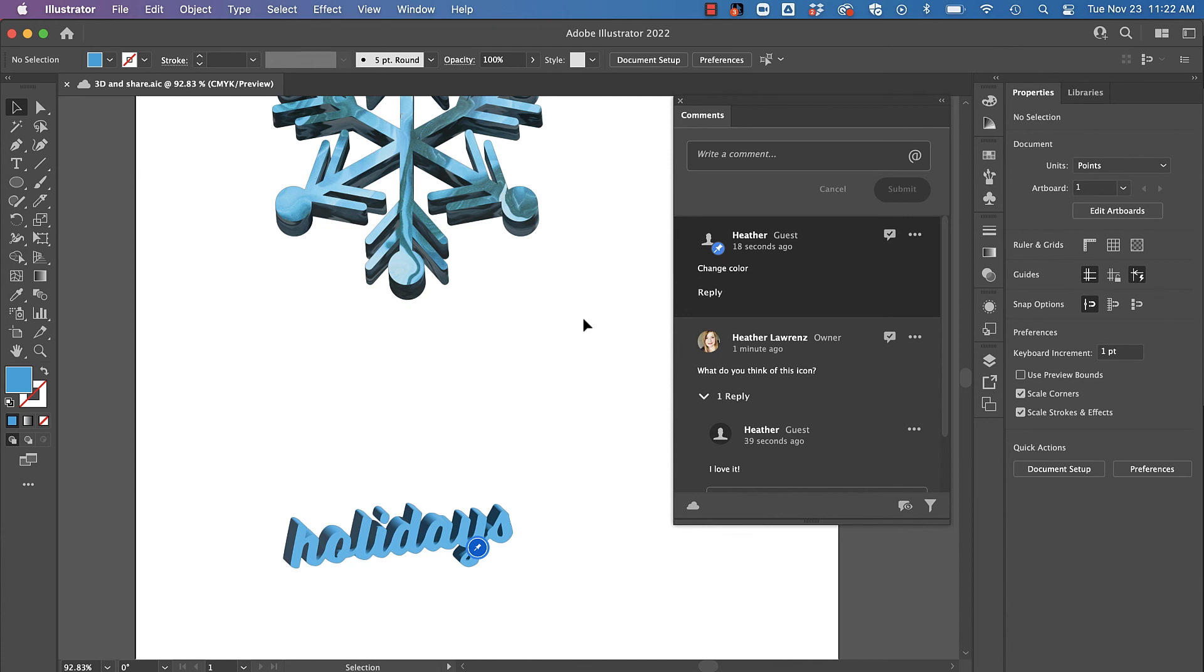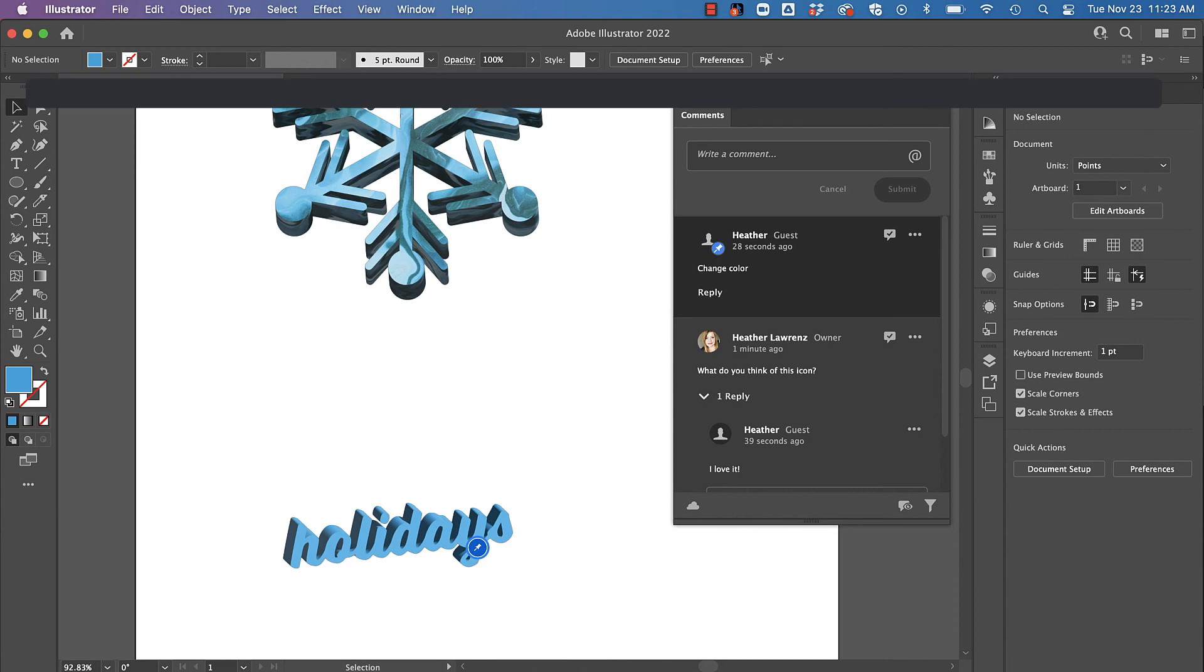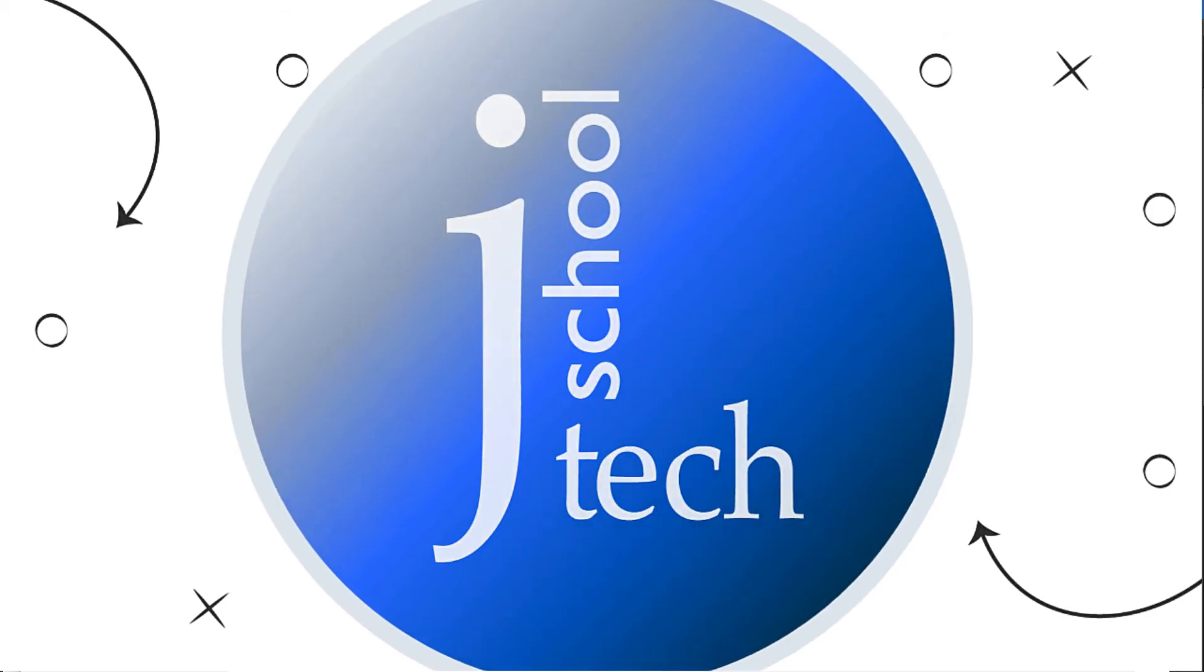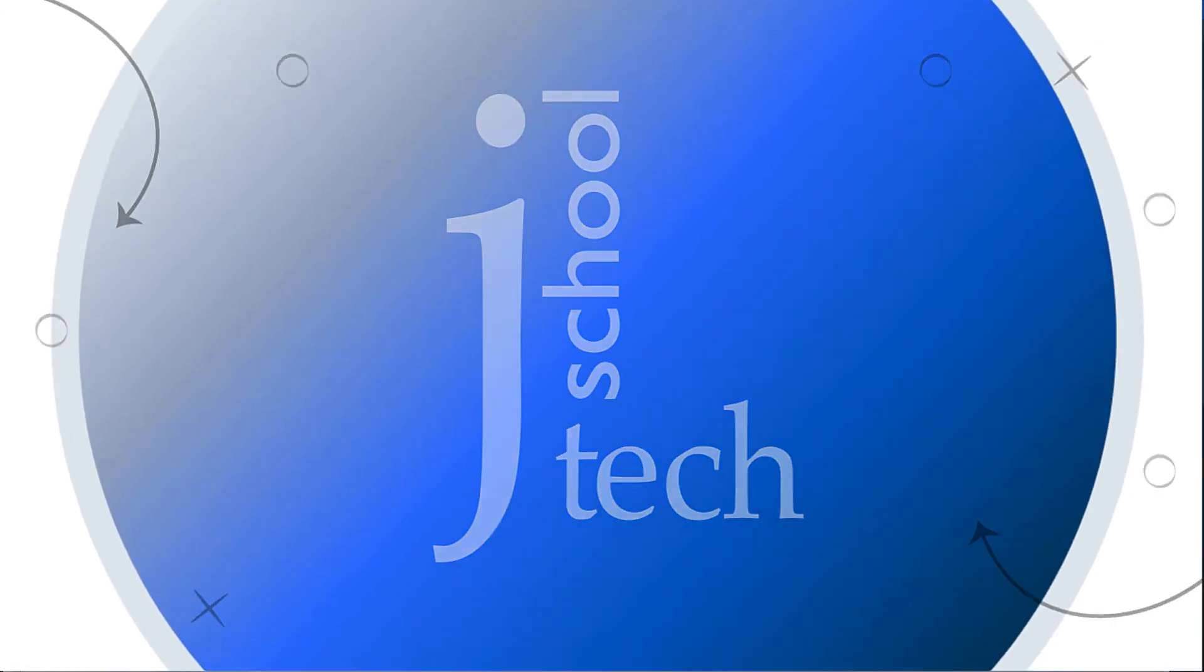Let's just hop back over. If that person wanted to copy this to their work or if they were logged in, they would be able to open this in Illustrator and download that because I chose that as a preference. So great way to share your work and collaborate.